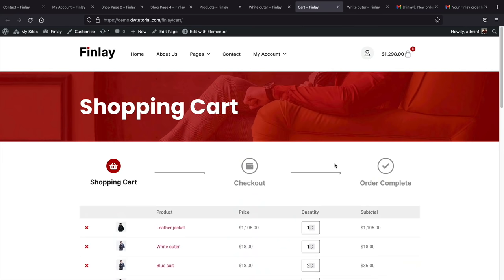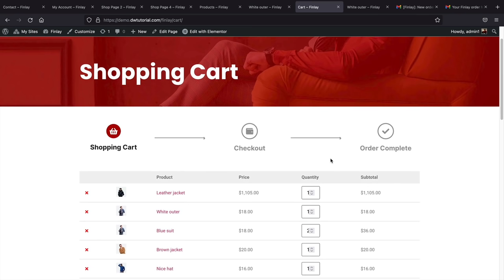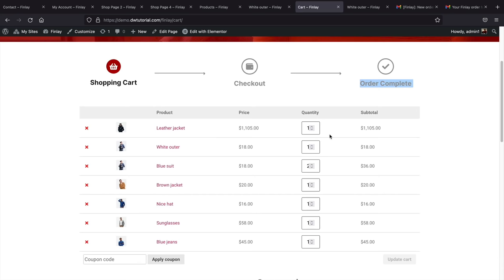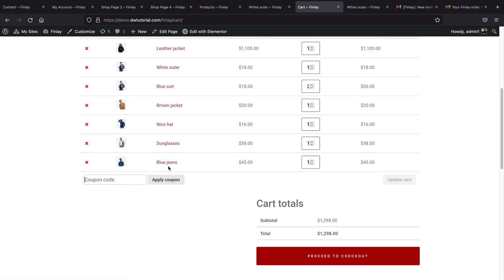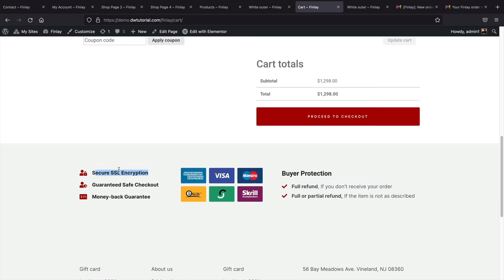After adding a product to the cart and clicking View Cart, you'll see the custom shopping cart with a three-step progress bar: shopping cart, checkout, and order complete. Below that is the product list. You can also create coupon codes to give customers a 50% or 20% discount. There are credit card icons and SSL protection displayed to reassure buyers about the security of your store.